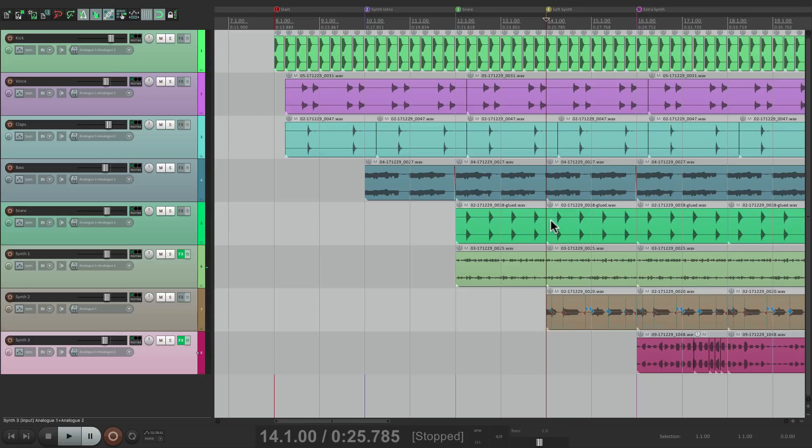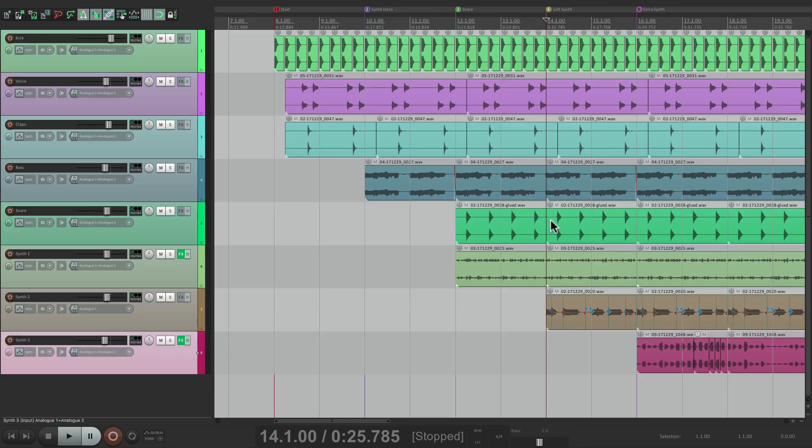So that's pretty much it. That's editing without affecting playback and using Smooth Seek to make it sound more musical when we move our cursor from section to section. So I hope you learned something, I hope you can use it, and I'll see you next time. Thanks.